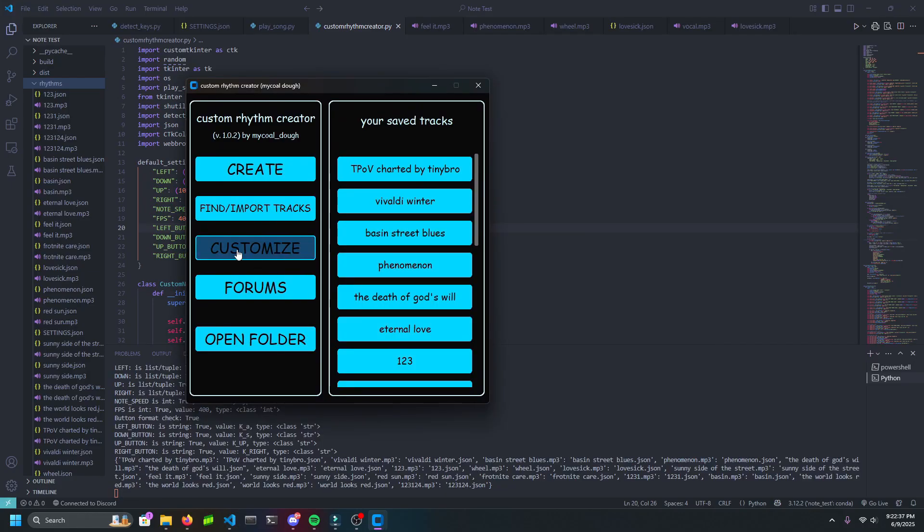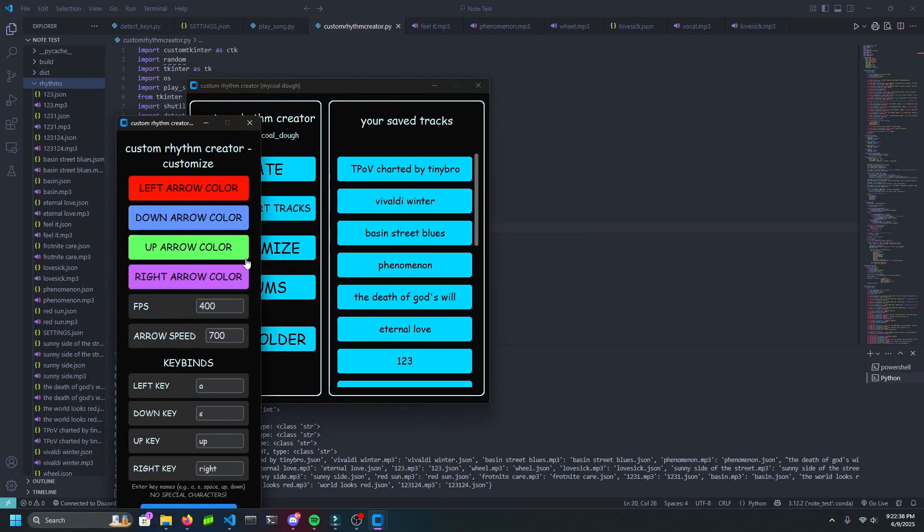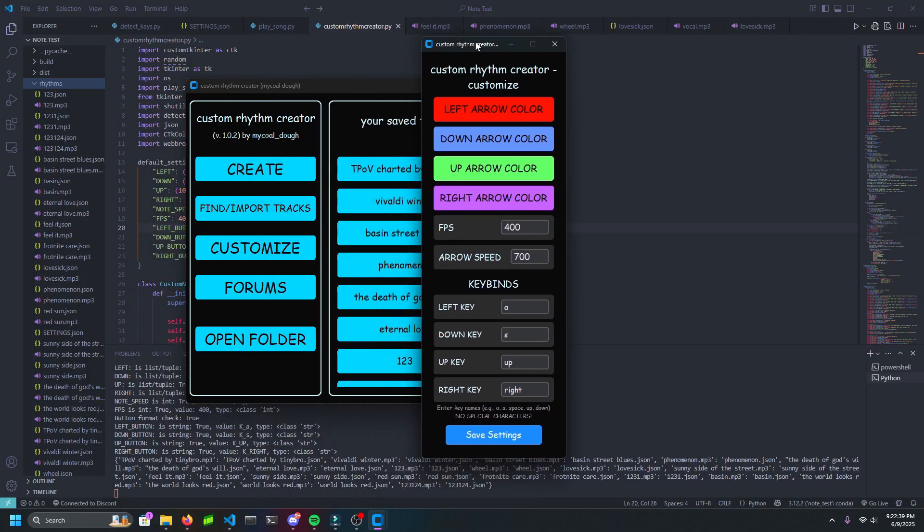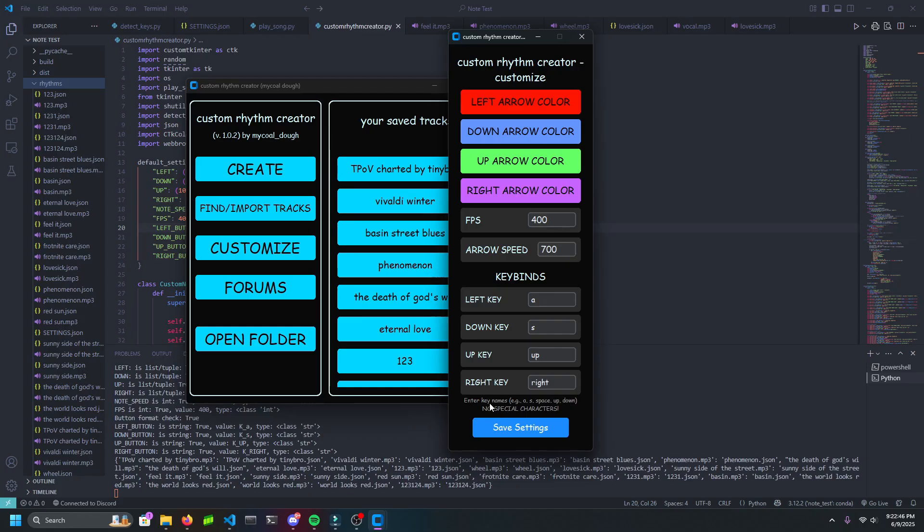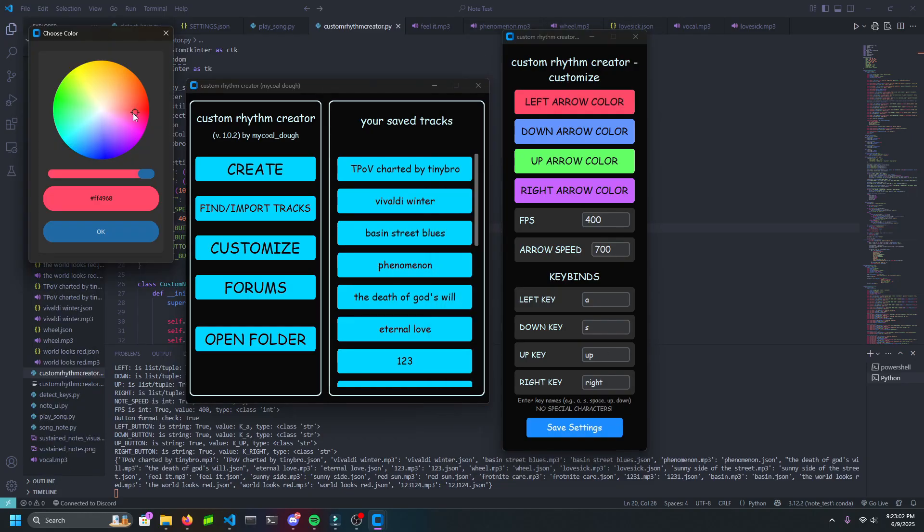Next, Customize. You can customize all of these settings here. You can change FPS, arrow speed, and the keybinds you use. Make sure that the keybinds are correct though. On top of this, you can change the arrow colors in-game.